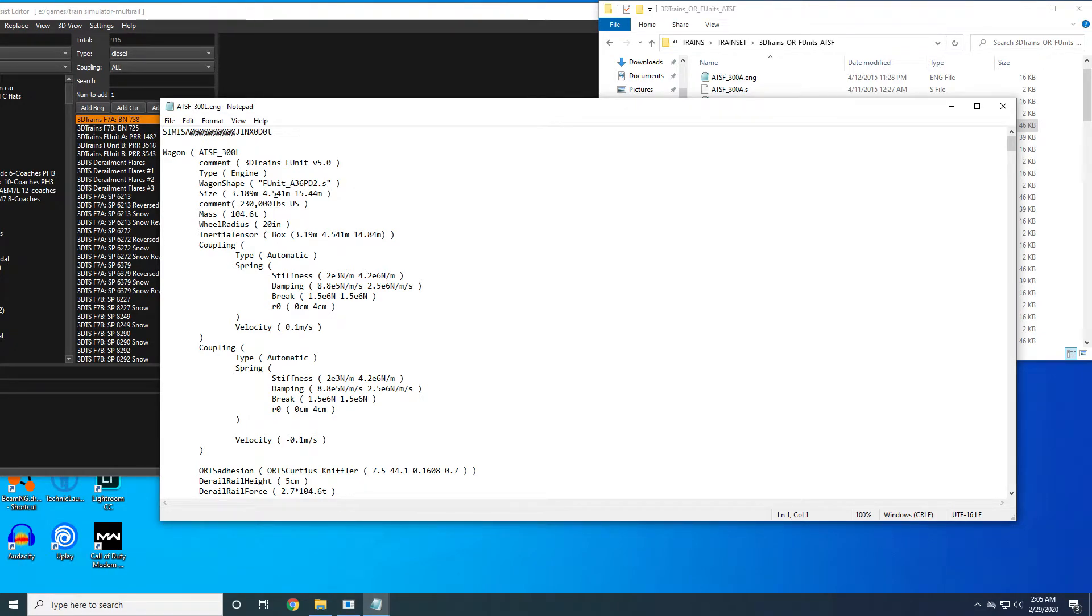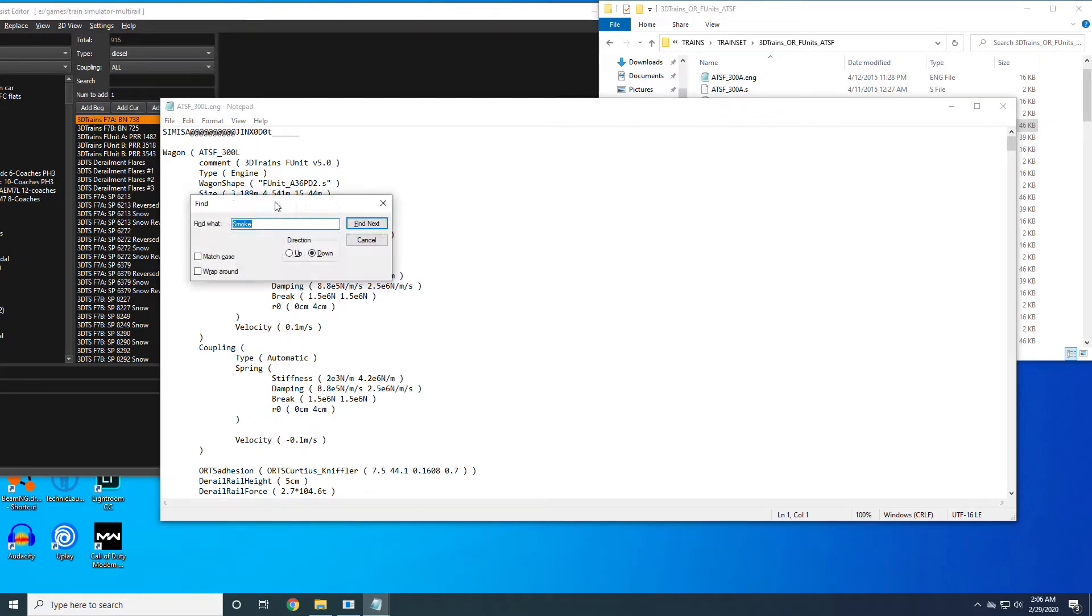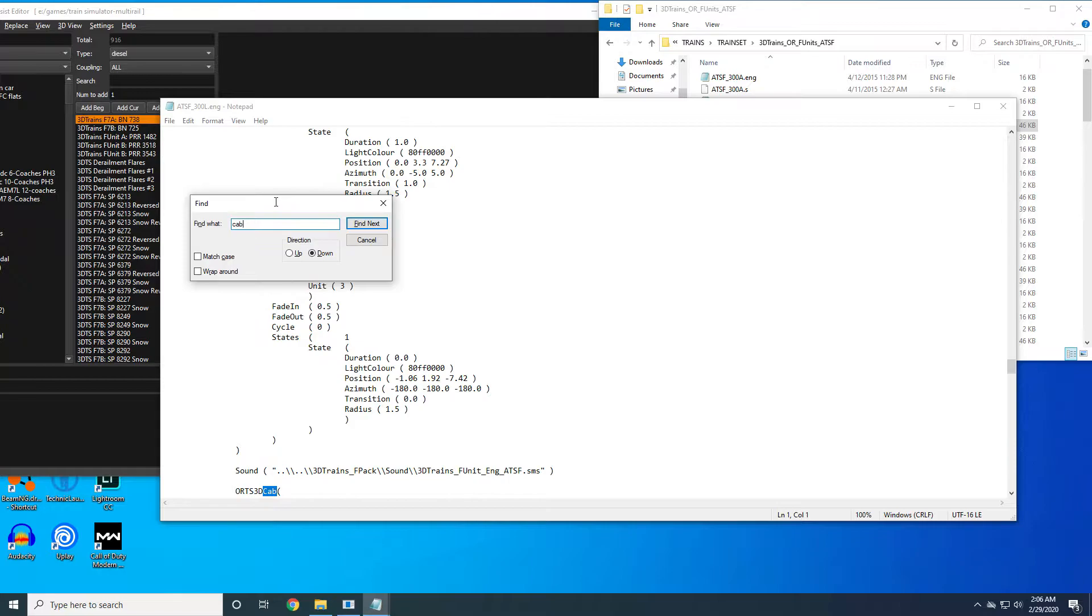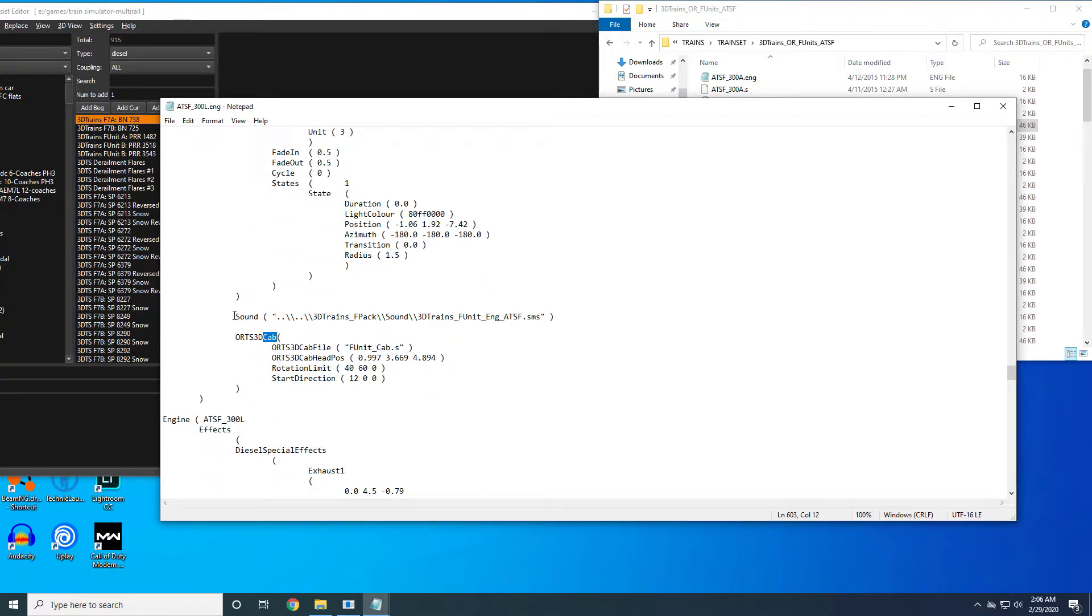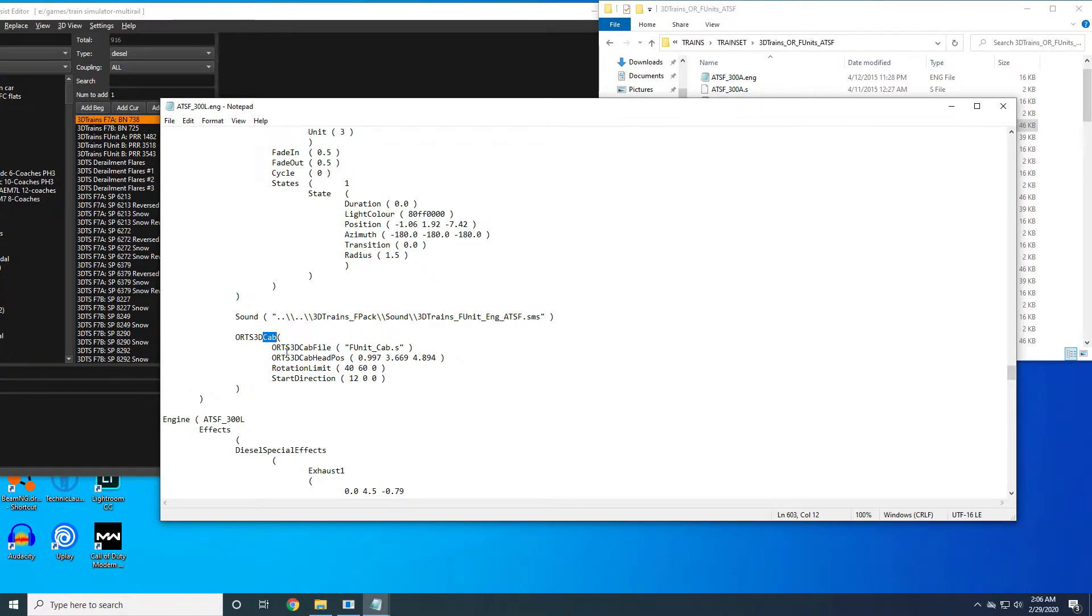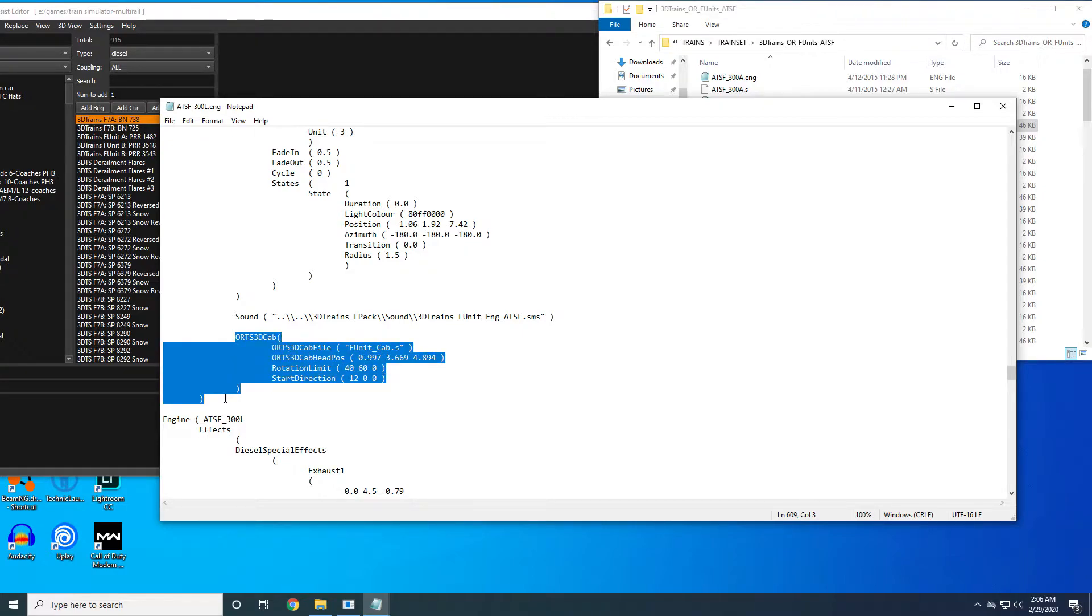You're going to scroll down or search for cab. You're going to find this line immediately under sound which is ORTS 3D cab and then the descriptions of it.